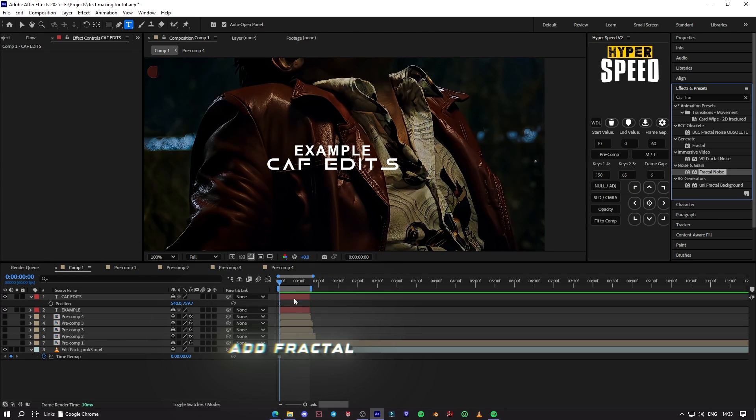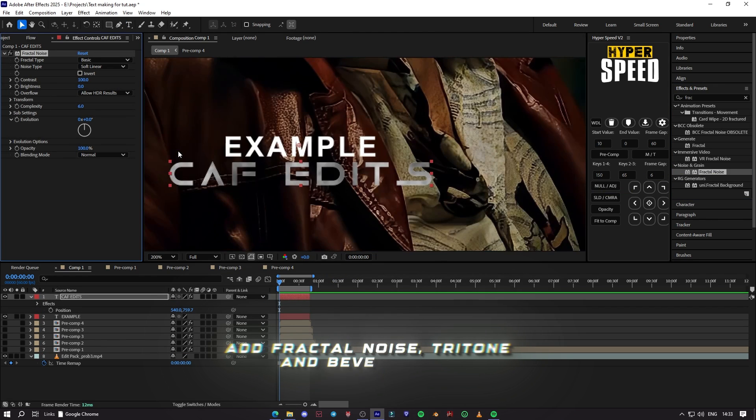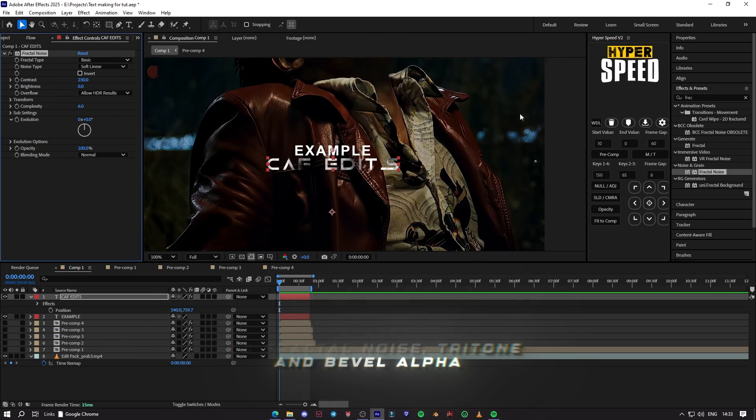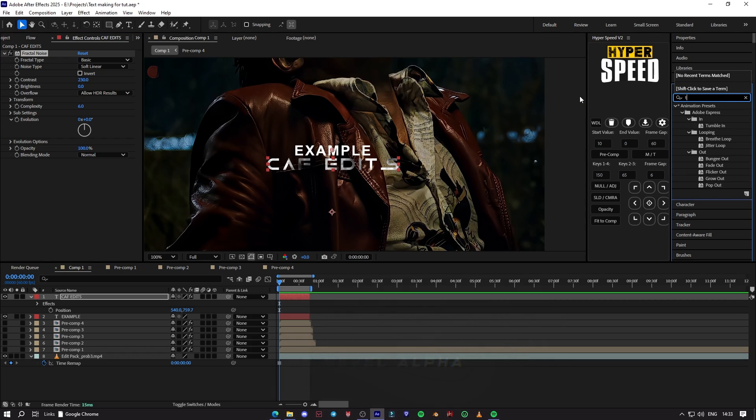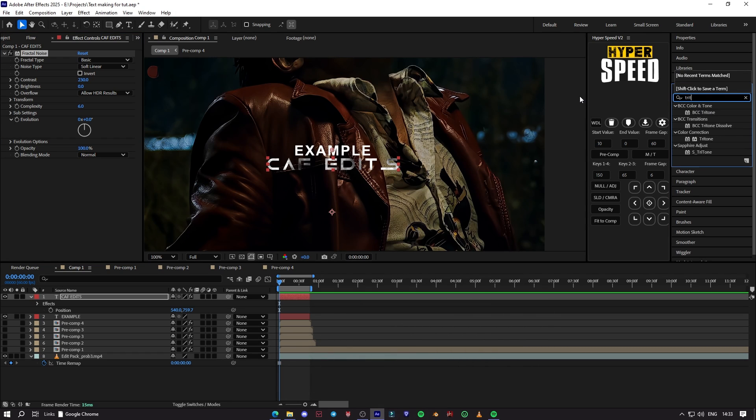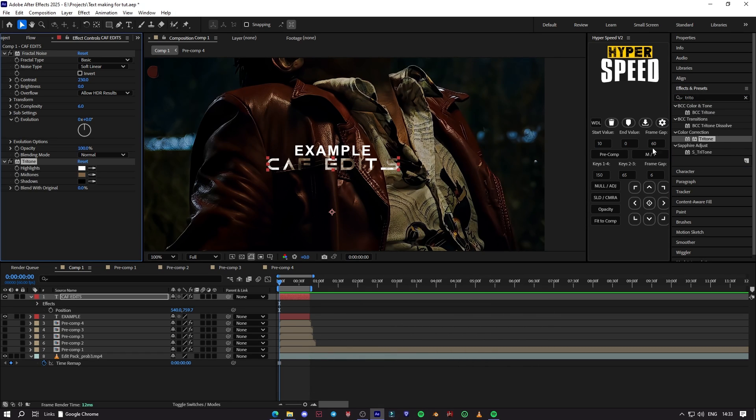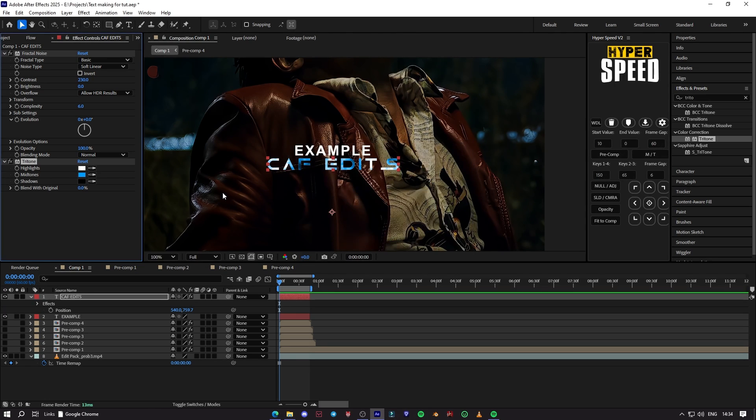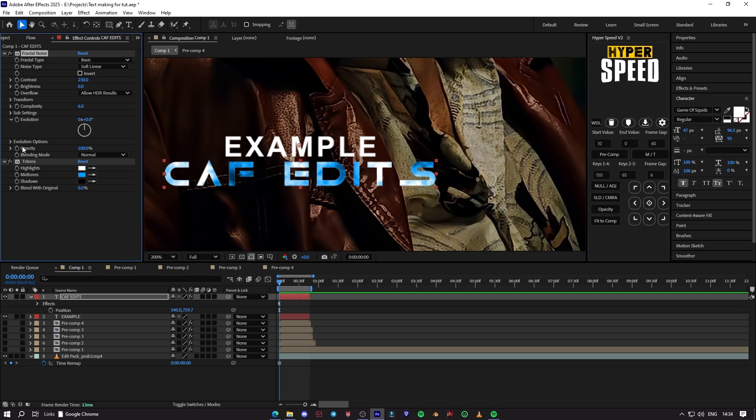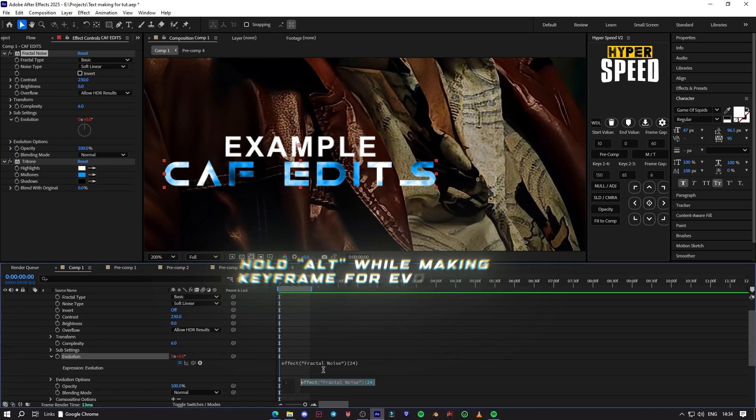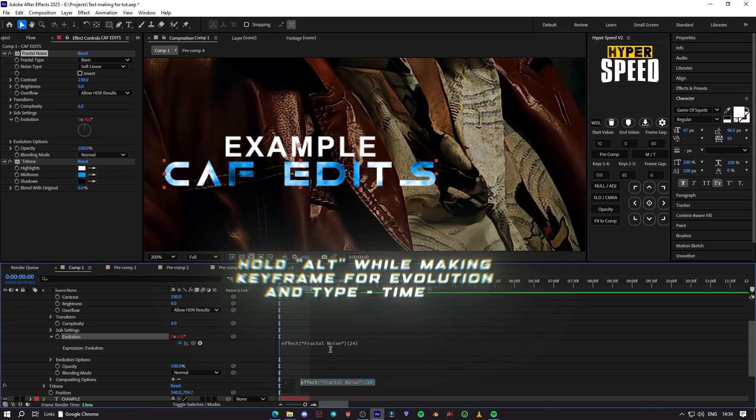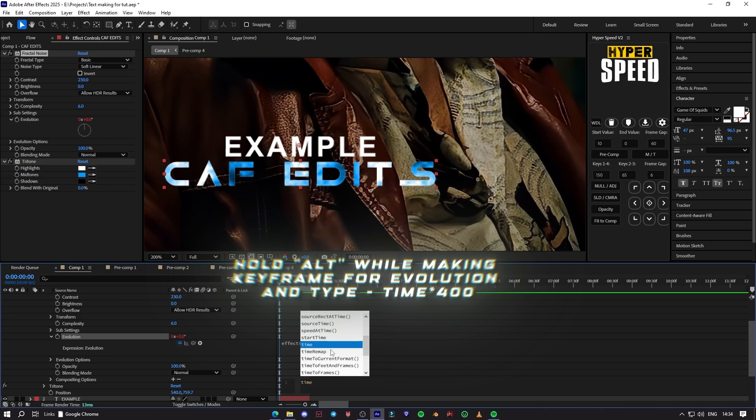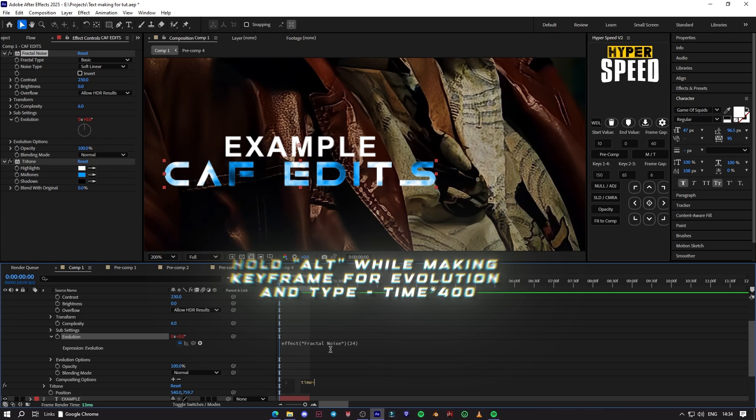Add Fractal Noise, Tritone, and Bevel Alpha. Hold Alt key while making a keyframe for evolution and type Time Asterisk 400.